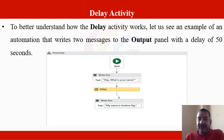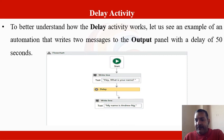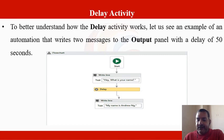To understand how delay activity works: in the flowchart, you have a 'write line' activity saying 'Hey, what is your name?' followed by a delay. In the property panel you set the timing — how much delay to provide. After that delay period, the next write line executes — for example, 'My name is Andrew Ng' — written after the pause.